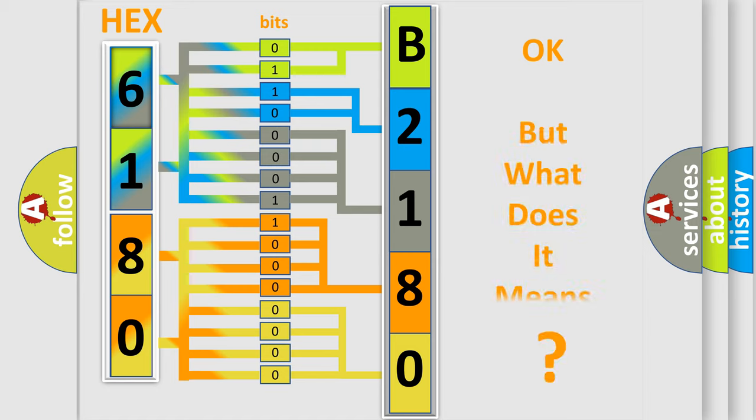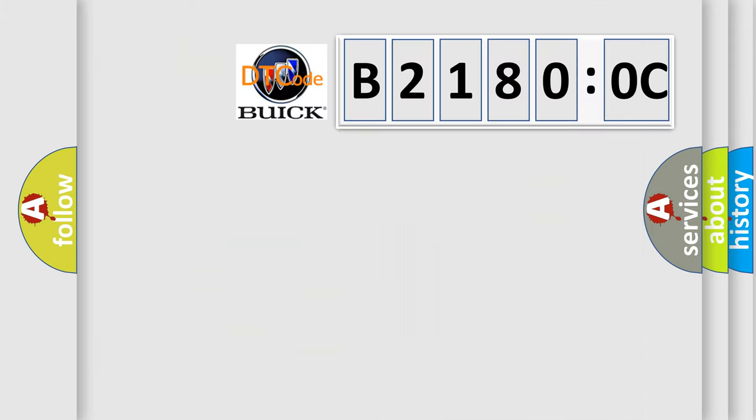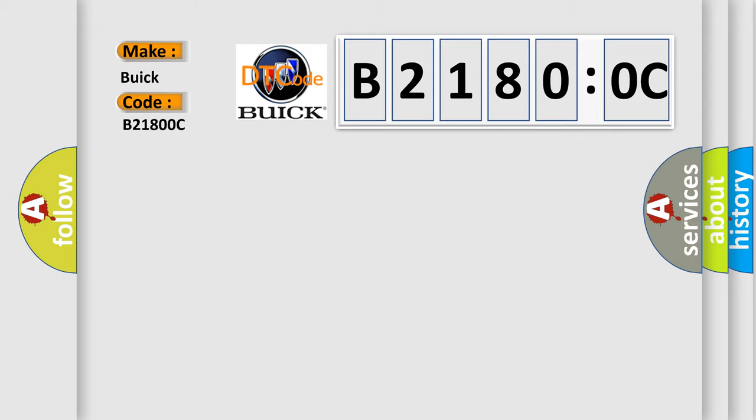The number itself does not make sense to us if we cannot assign information about what it actually expresses. So, what does the diagnostic trouble code B21800C interpret specifically?